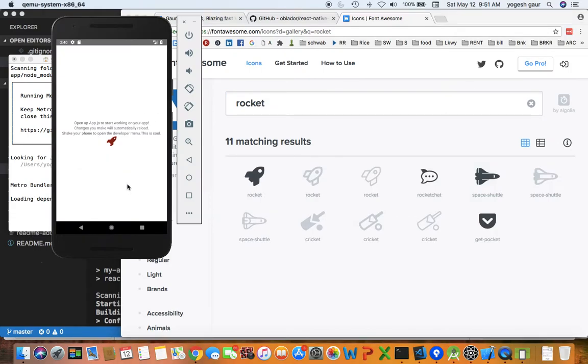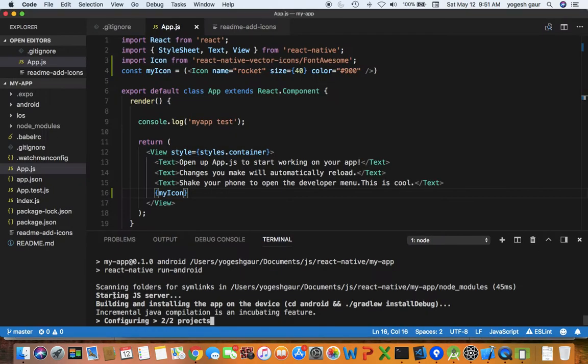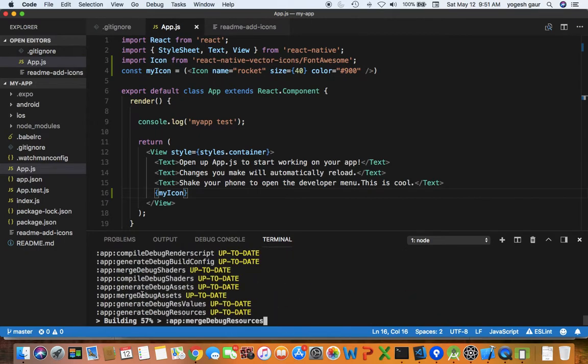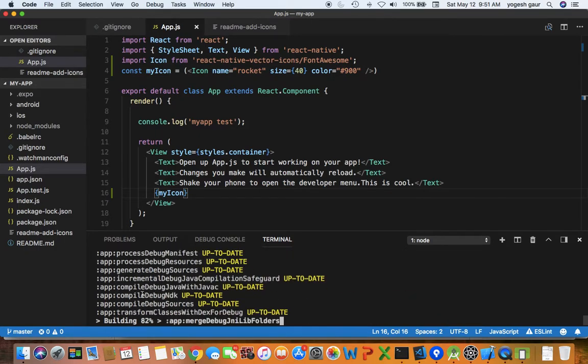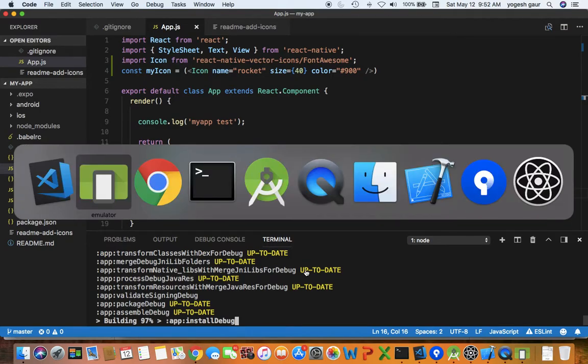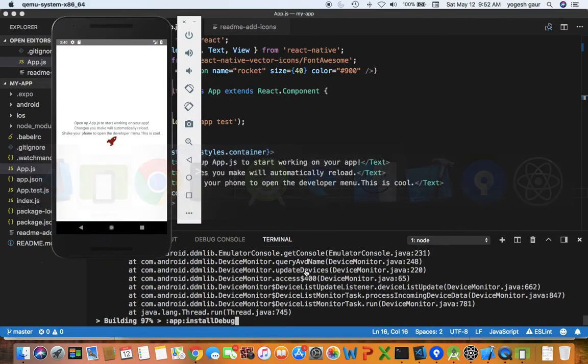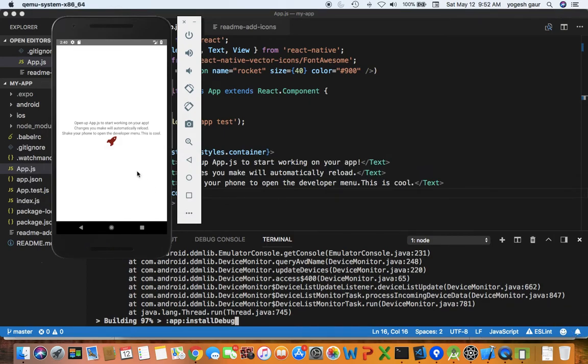Let's see if our simulator is still running here and I think it is starting. This is from the old run I had done but let's just make sure that this works. As you can see the process is actually quite simple to add the icons into Android.